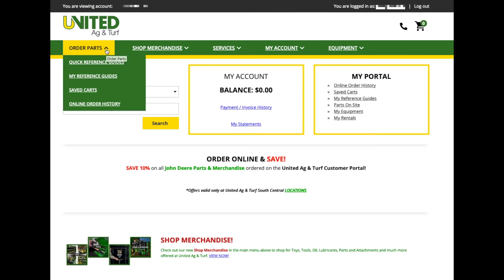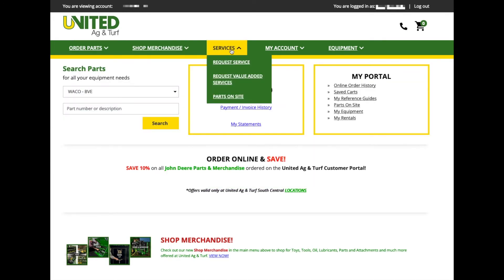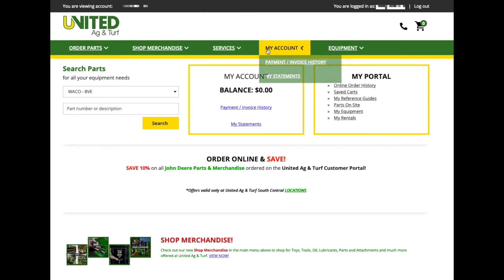You can order parts, request service, manage your account, make payments, review invoices, view statements, and manage your equipment.